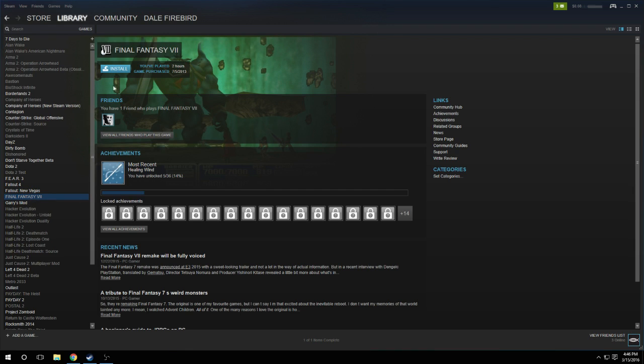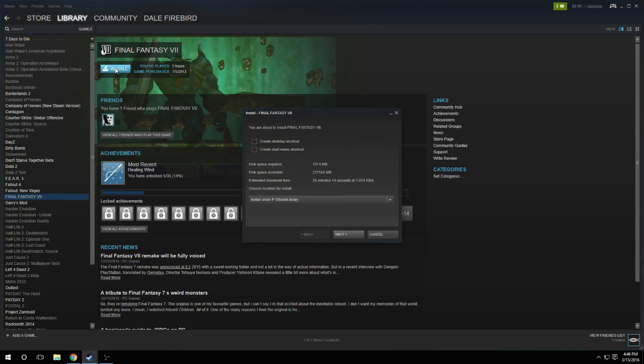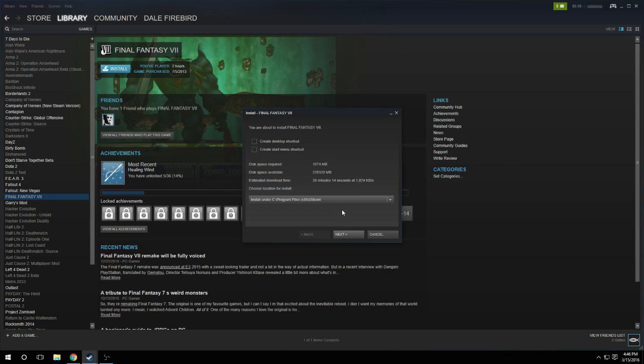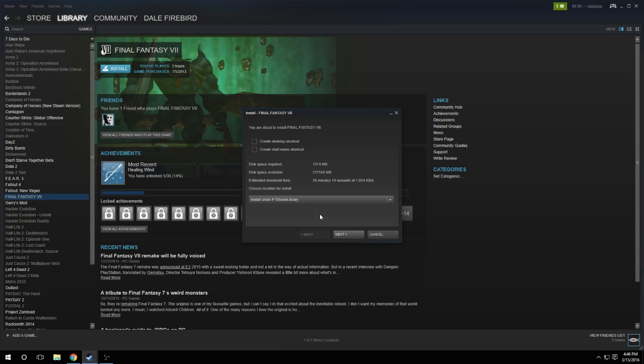You go to a game that you haven't installed yet and you click Install, and then it says Choose Location for Install. That's where you can select which folder your game can install under.